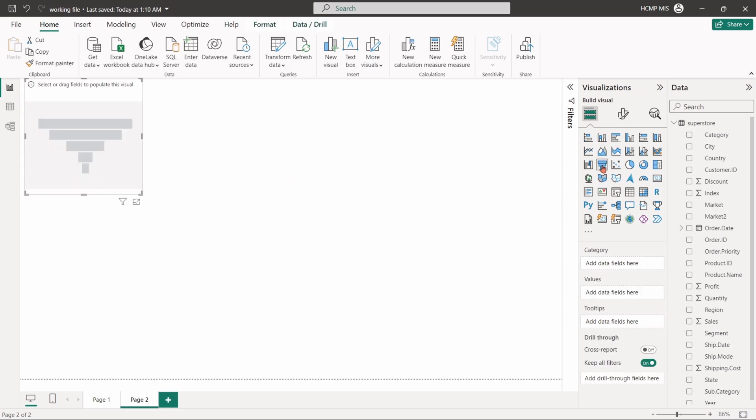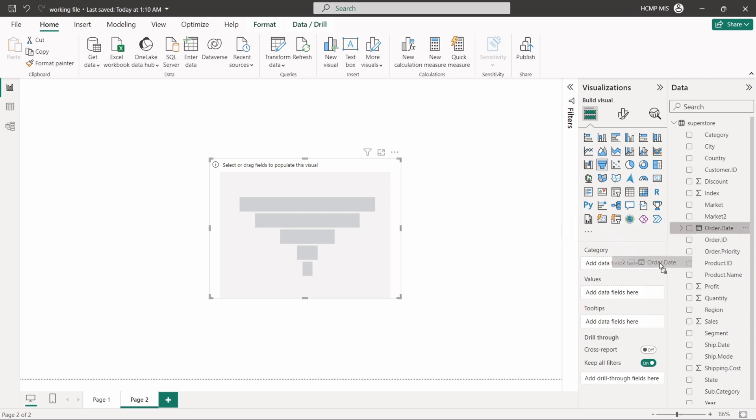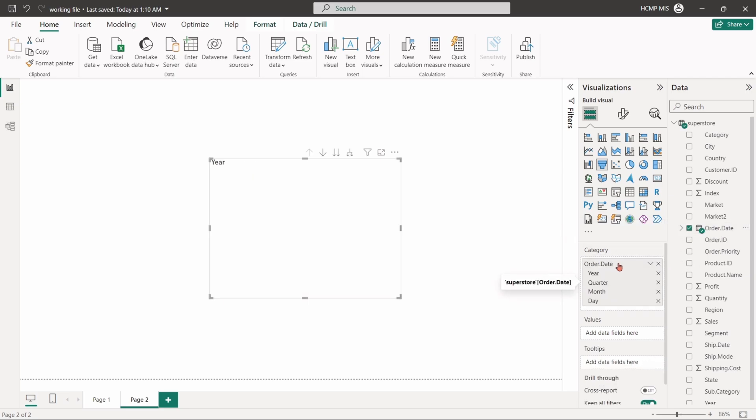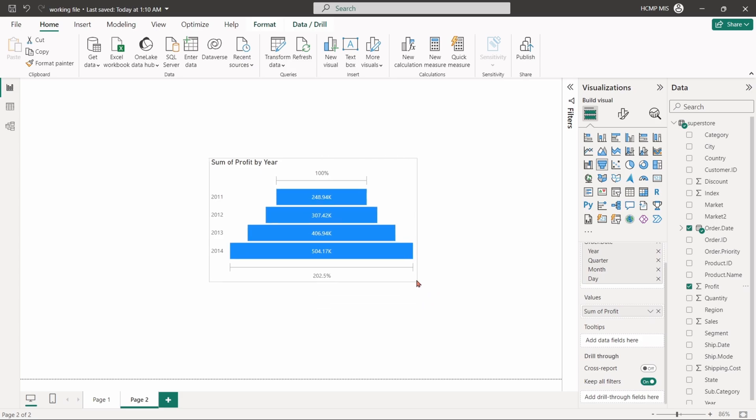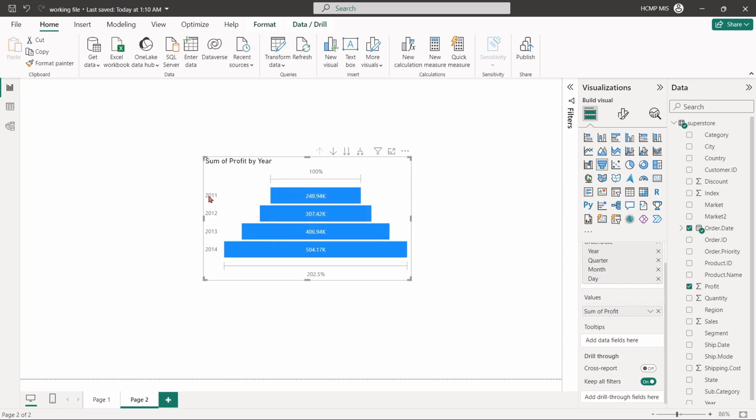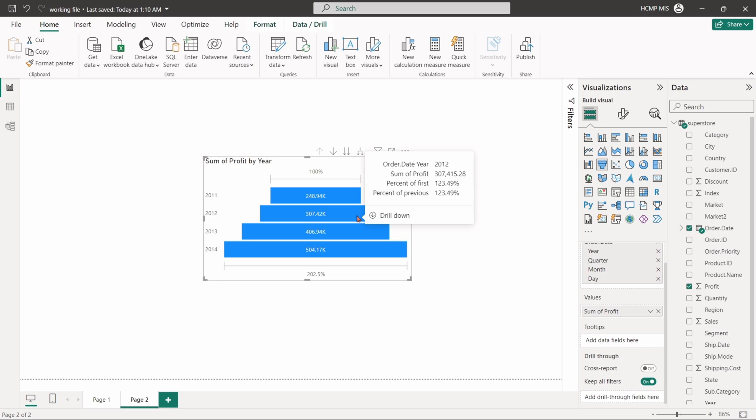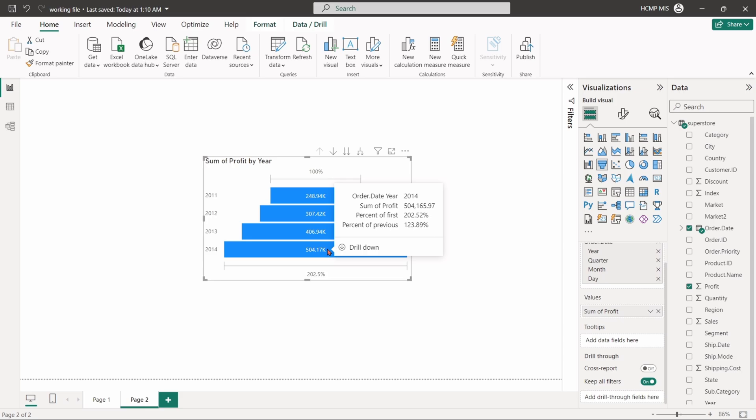Now select the funnel chart from the third row. Drag the order date in category. The funnel chart shows the growth of profit over the four-year period from 2011 to 2014. The length of each bar represents the profit amount. Here, 2011 is considered as the base year. If we hover over each bar, the tooltip will show the percentage of profit from the base year and the previous year. In the last year 2014, we can see the profit is 202.5 percent from the base year 2011. The chart visually and quantitatively demonstrates growth in profit over time.